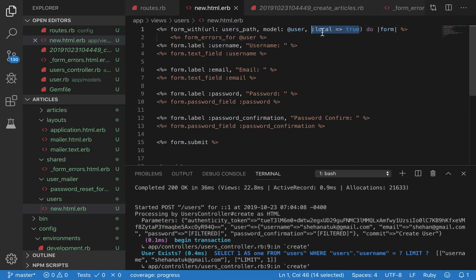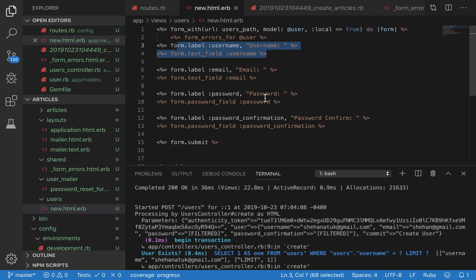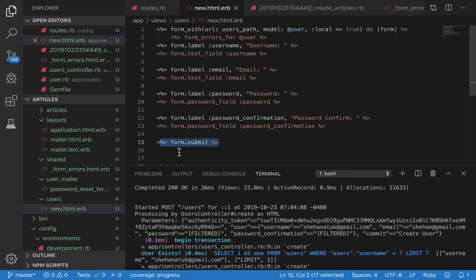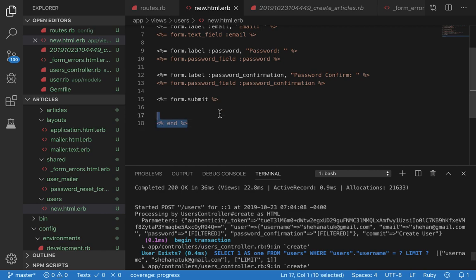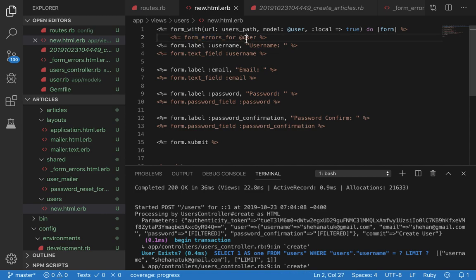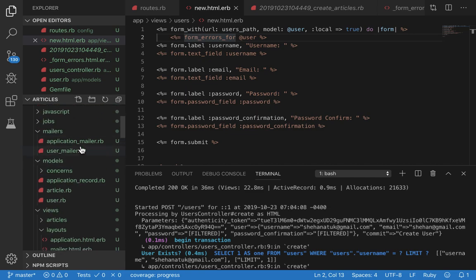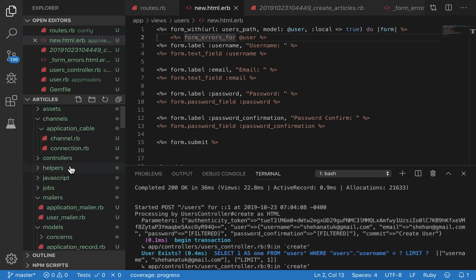That's how it knows to put them in when you do form.label, form.text_field, form.password_field. Now this one is pretty important: local: true means you don't want to submit using JavaScript, you just want to do it with Rails the default Rails way. With this, the page will refresh when we submit. Keep that in mind. Then we have username field, email, password, confirm_password, and then the submit button. Over here we have form_errors_for user - this is a custom helper that I made.